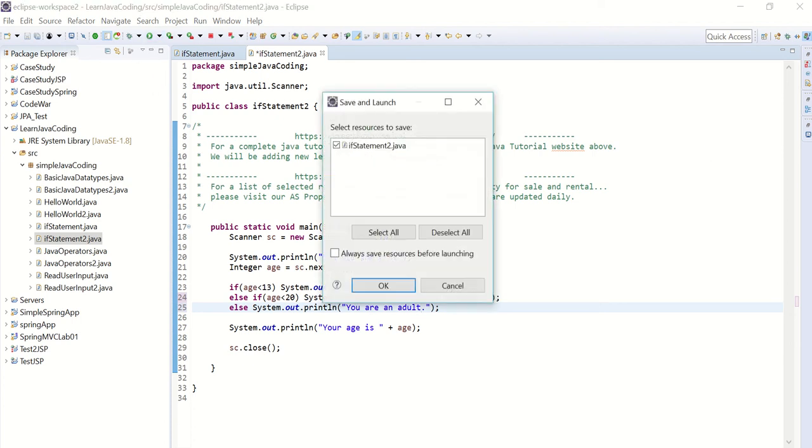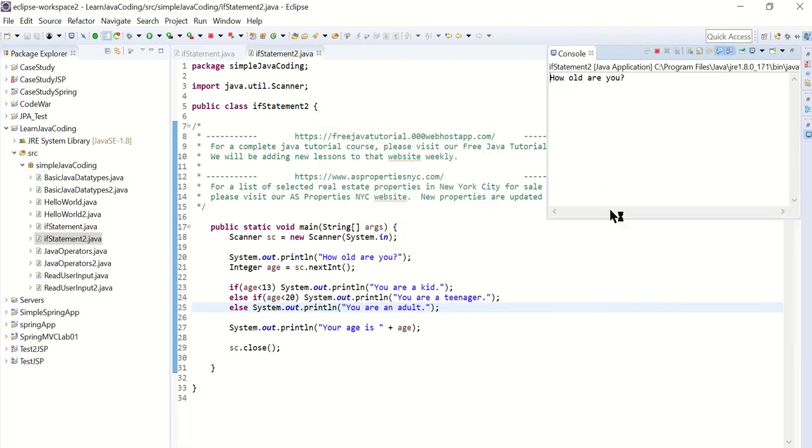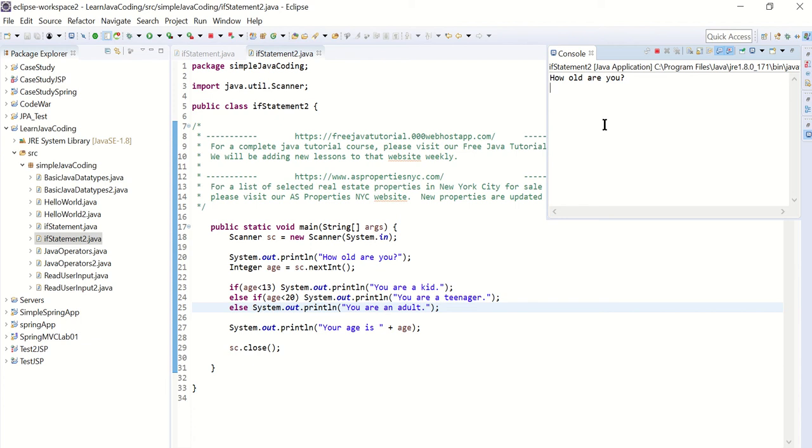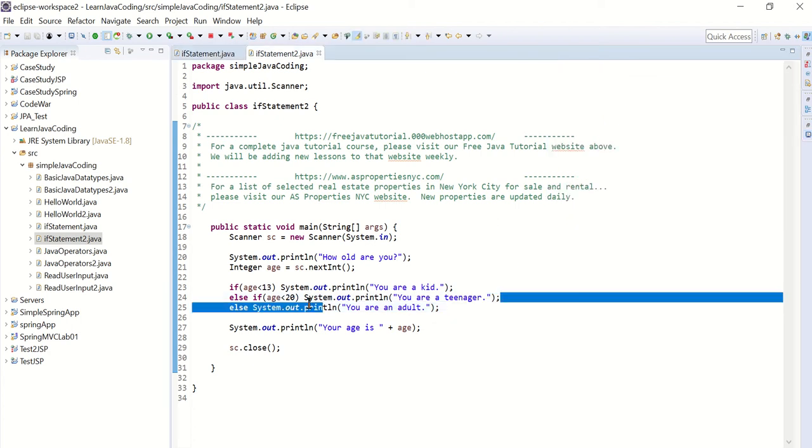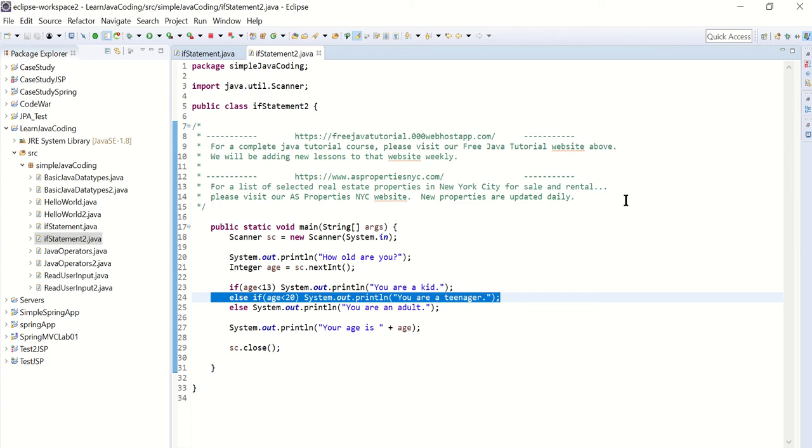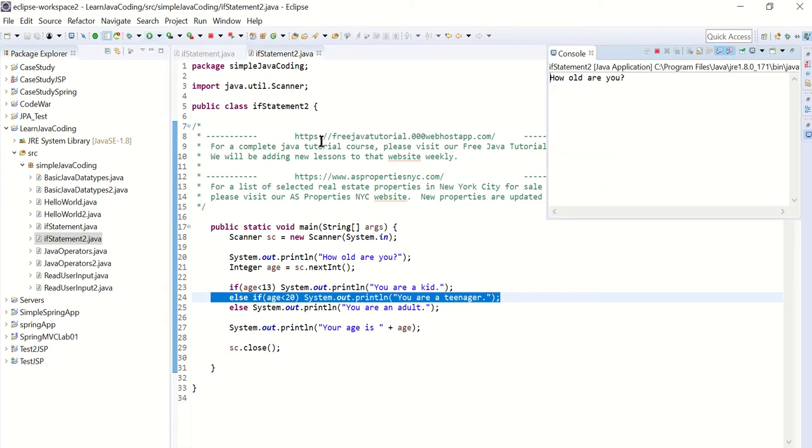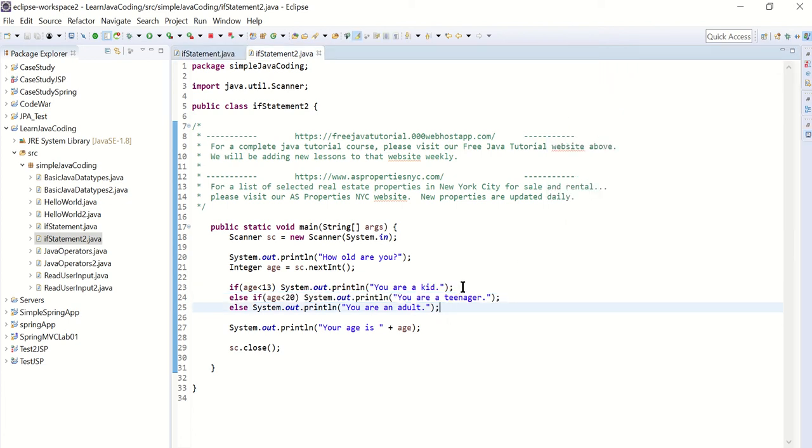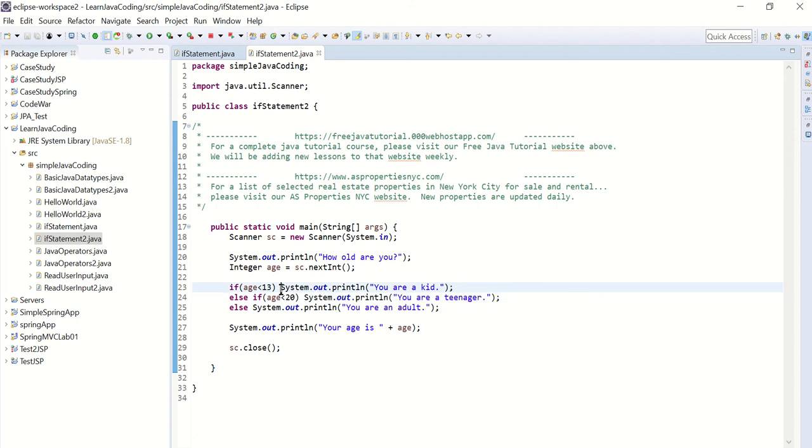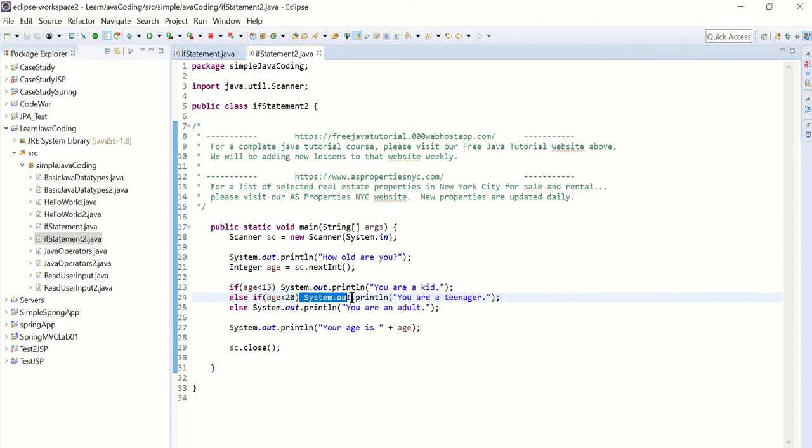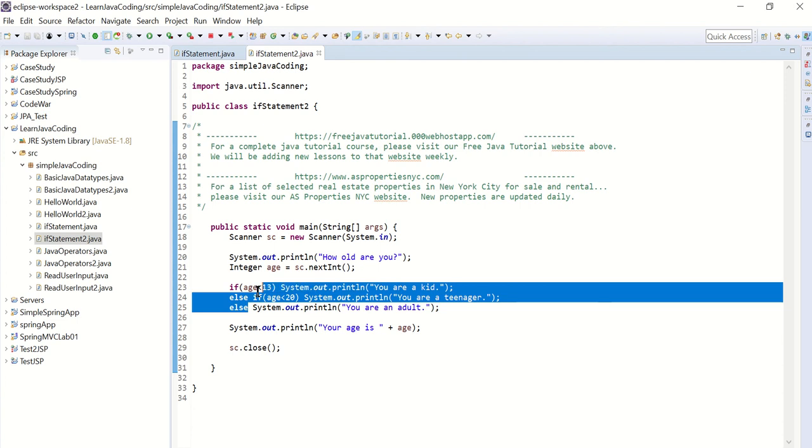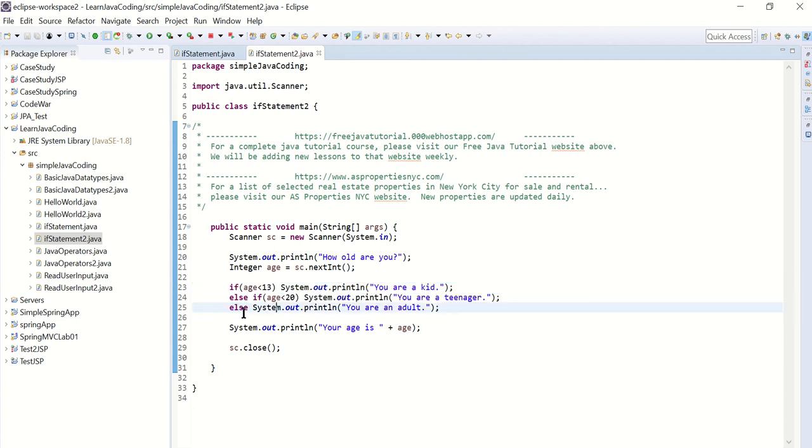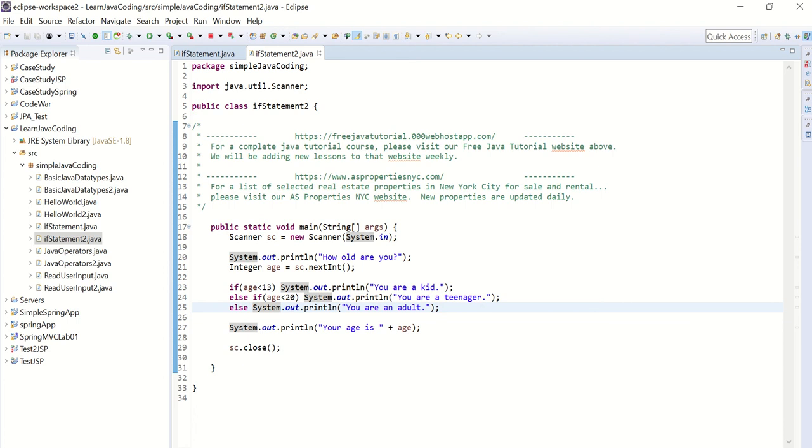Let's try this. How old are you? If I said eight, it says you are a kid. If I say 16, it says you are a teenager. I'll run it one more time. Say my age is 25, it says you are an adult. So if it's less than 13, then it executes this. Now if both of these are false, then it goes to the else statement and it does this one.